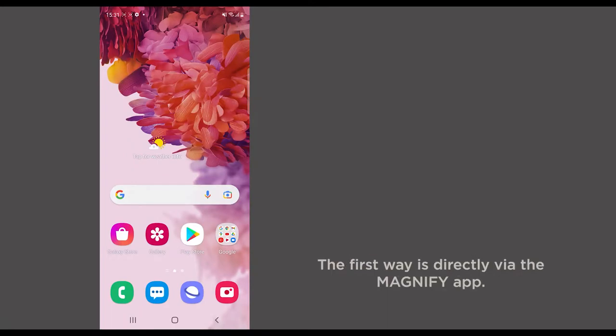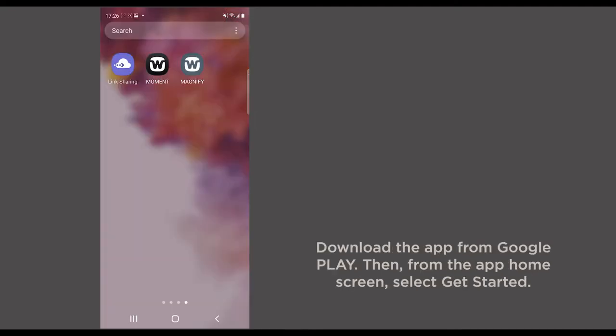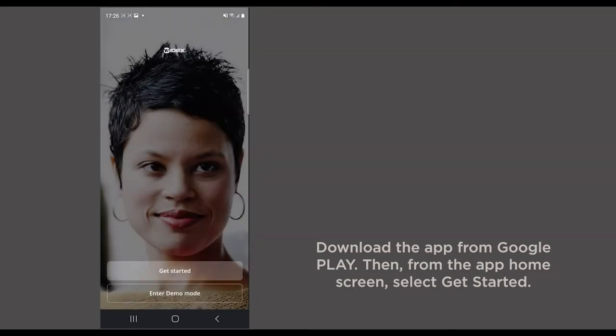The first way is directly via the Magnify app. Download the app from Google Play. Then, from the app home screen, select Get Started.